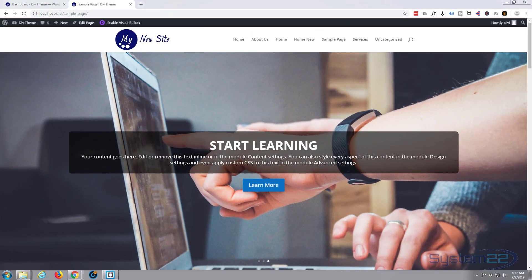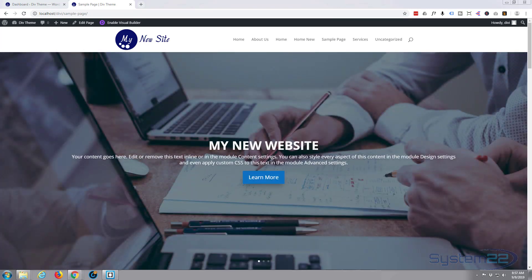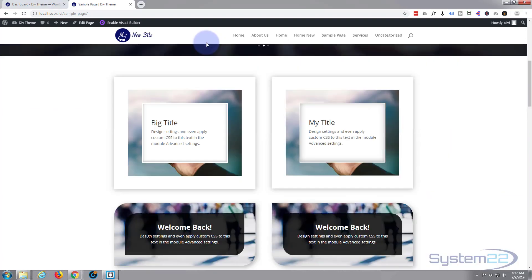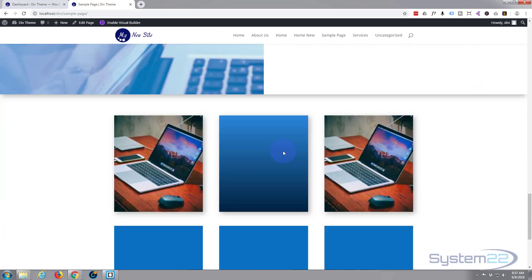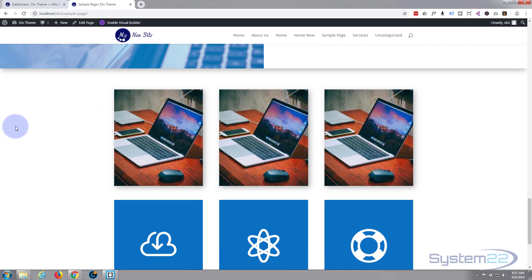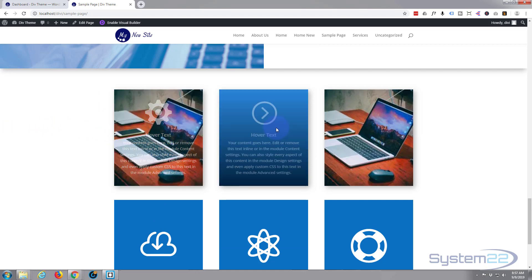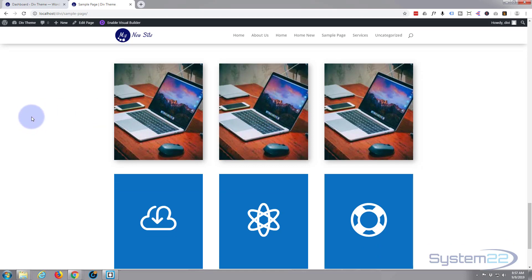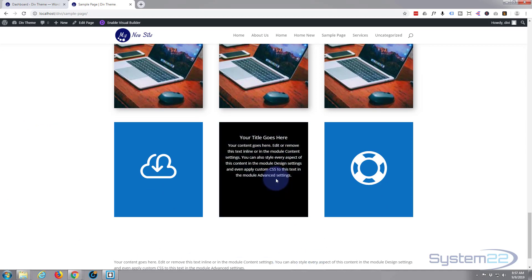Hi guys and welcome to another Divi WordPress theme tutorial. This is Jamie from System22 and webdesignandtechtips.com. In our last video we created some image-to-text on hover boxes, which worked quite well. What we're going to do today is expand on that idea and do an icon-to-text reveal on hover.